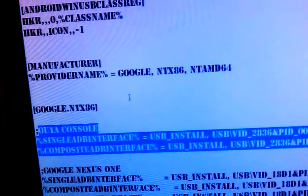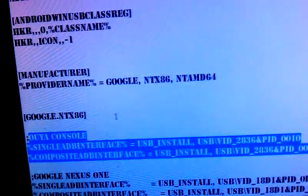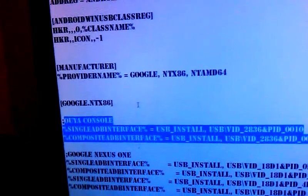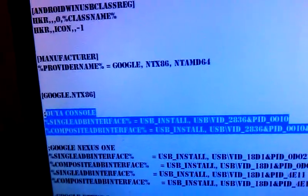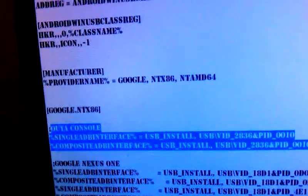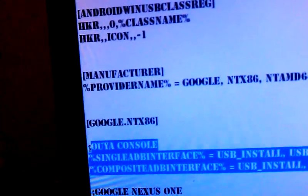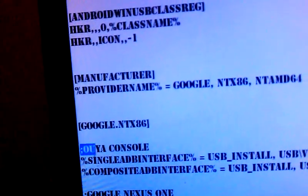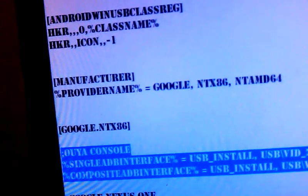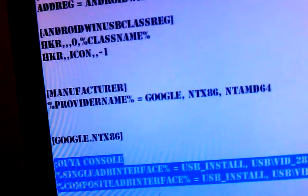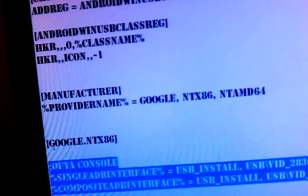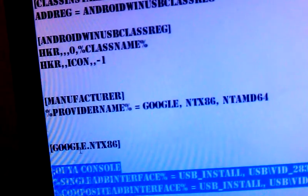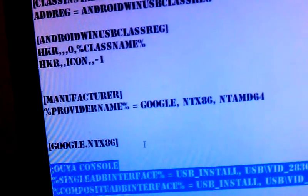So what you're going to do, you are going to find that in the description of this video. You're going to copy and paste it right here. Again, you'll see, and you want to get everything, including the semicolon, OUYA console. You want to paste that under Google NTX 86.